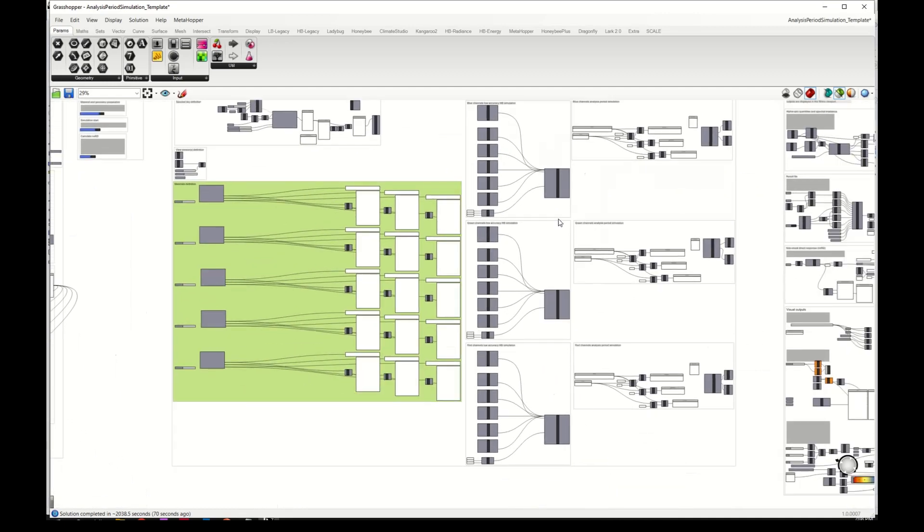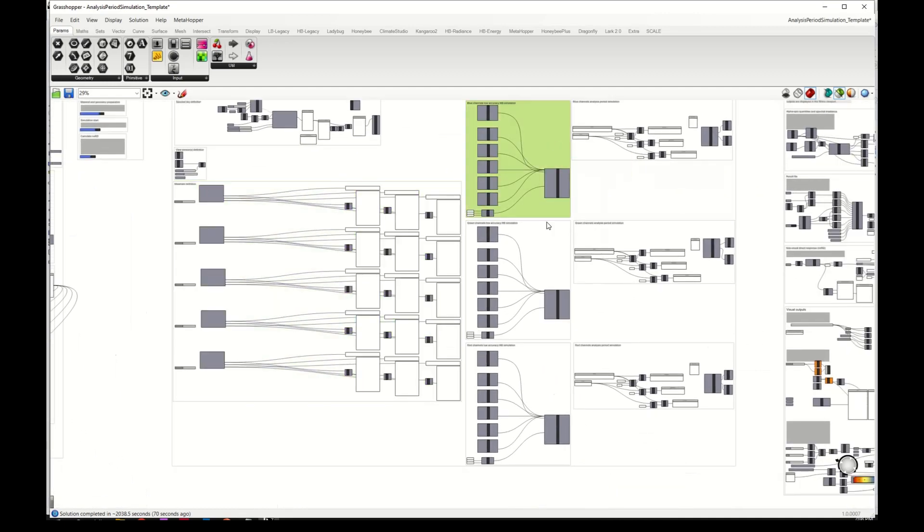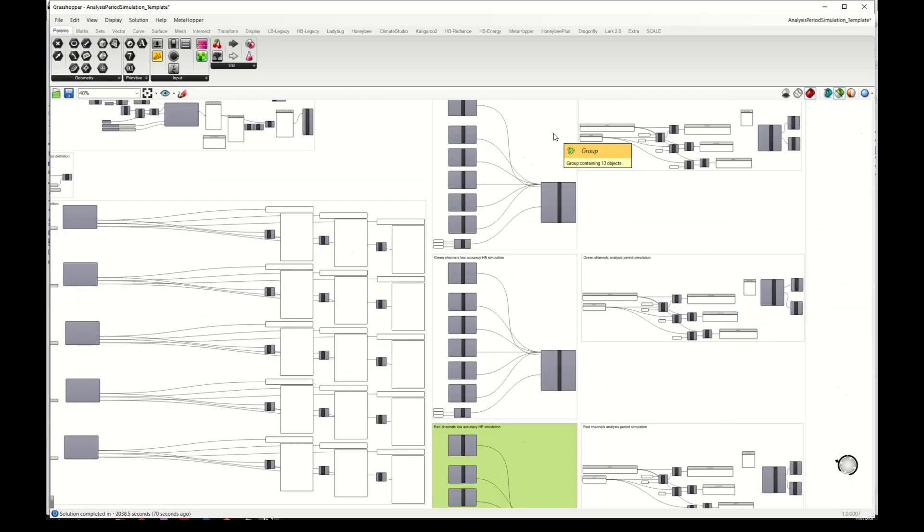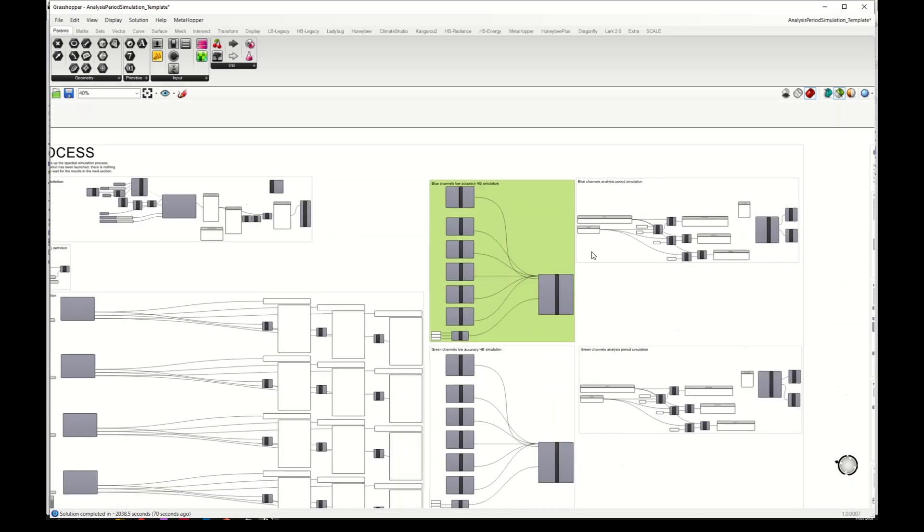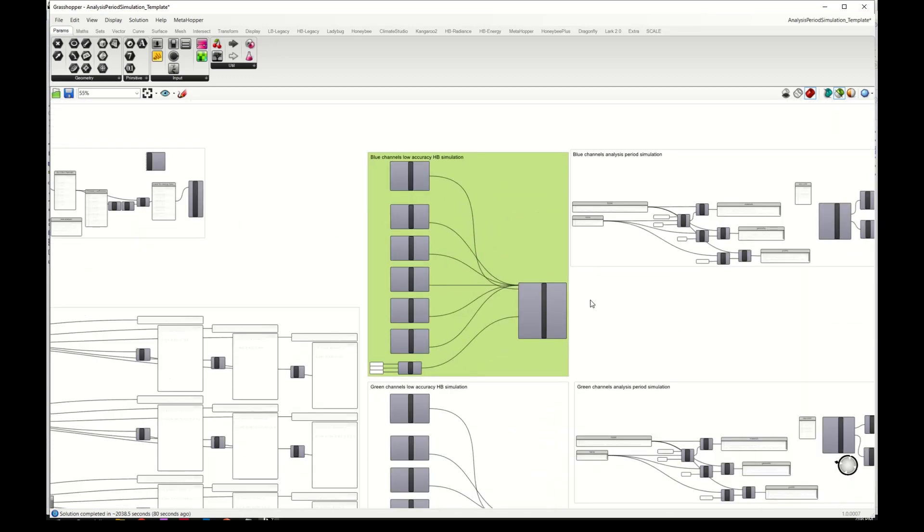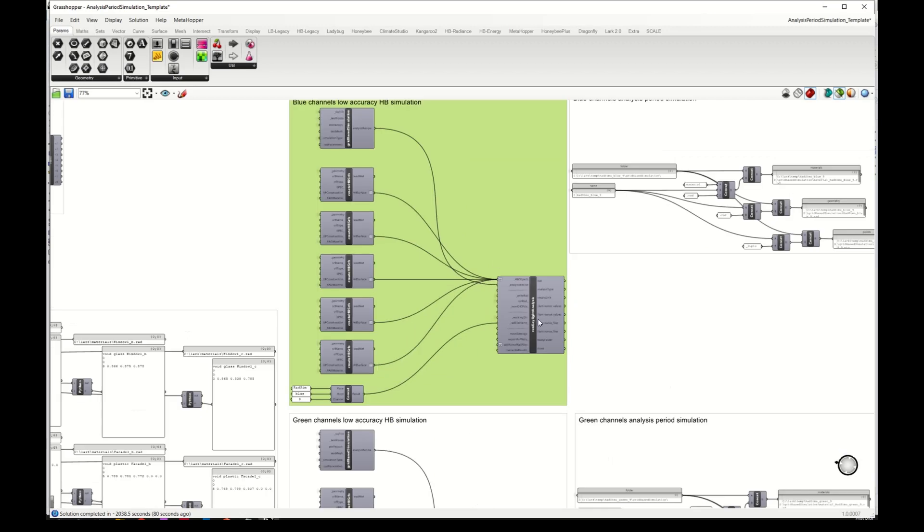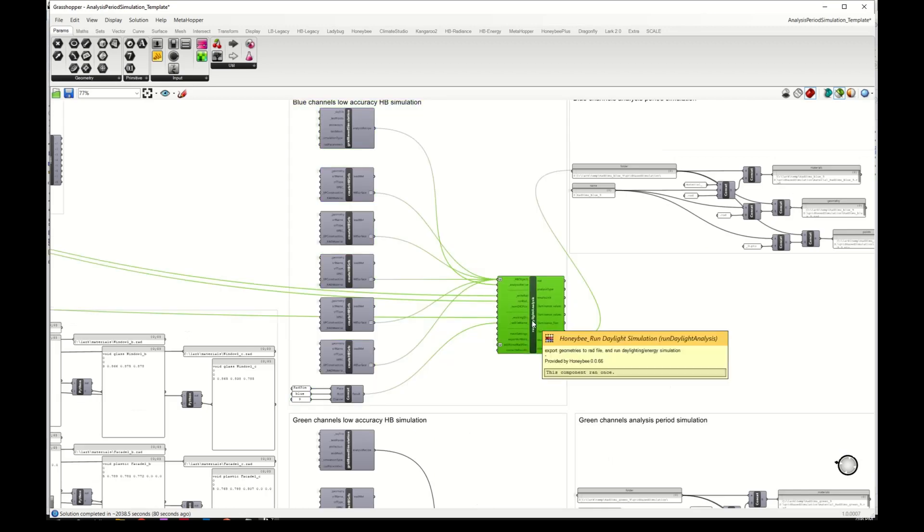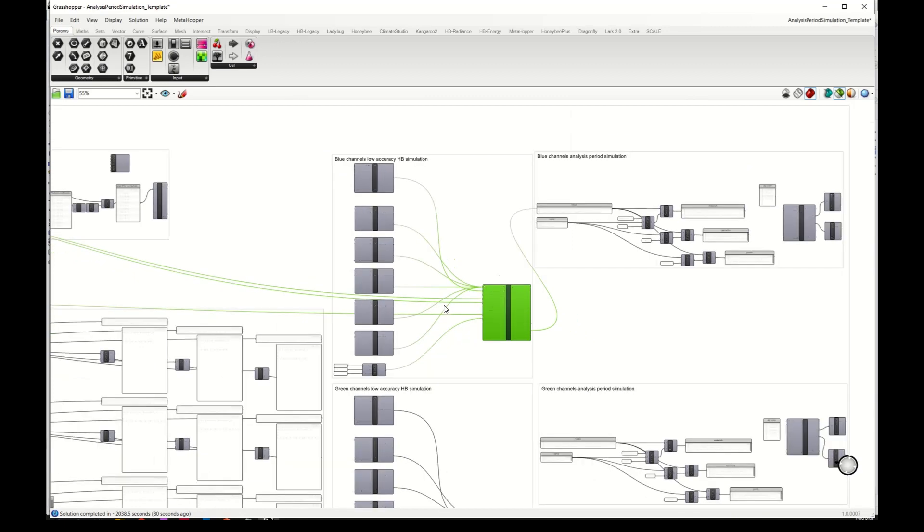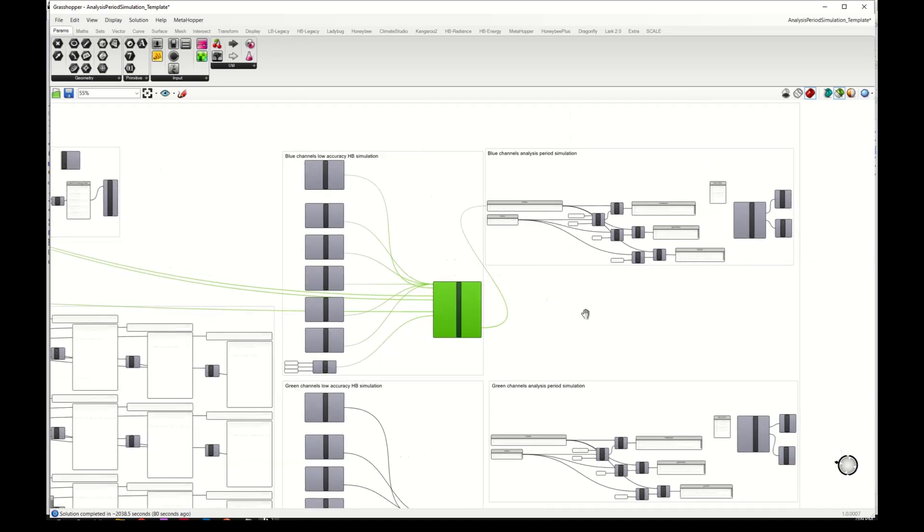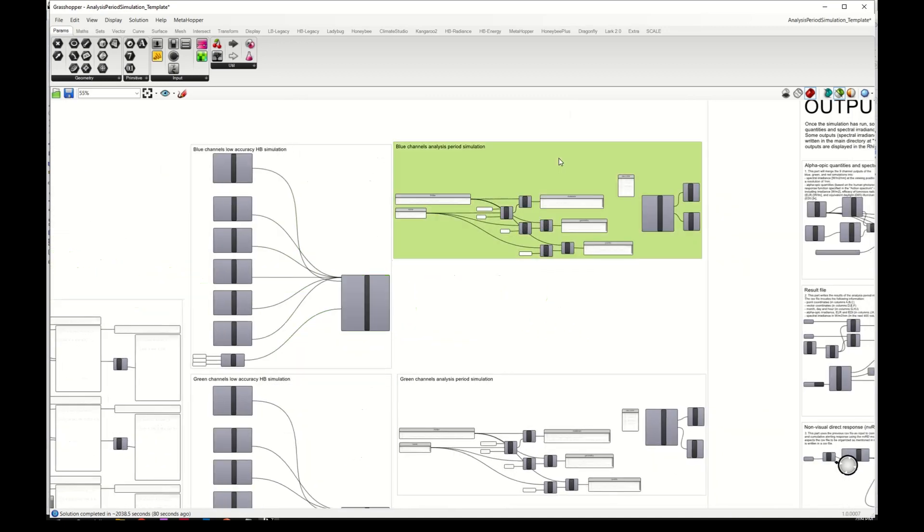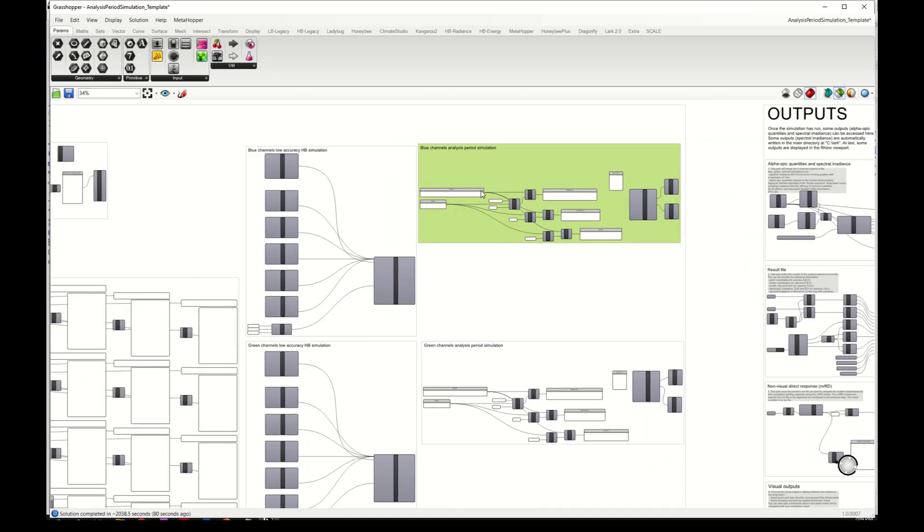Here you have the same for the materials of the glass and the opaque surfaces. And these three blocks are the blocks that run the honeybee simulations. So here is for the blue simulation, for example, and these are only used to prepare the material, geometry and point files.